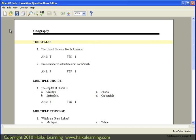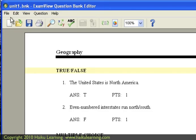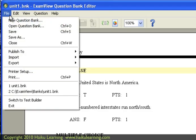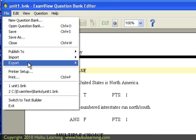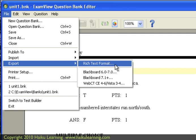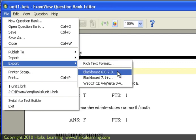I've set up a question bank for my Unit 1 test in ExamView. Now to bring that into my Haiku class, I need to export my ExamView question bank. To do that,